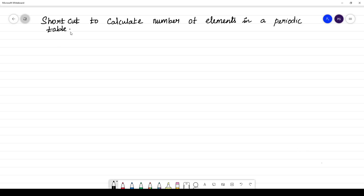Good day students. Let's see what is the shortcut to calculate the number of elements in the periodic table. From class 10, you have learned that there are two elements in the first period, eight elements in the second period, eight in the third period, 18 in the fourth period, and 32. But what is the shortcut to find this?